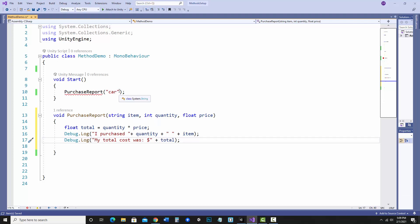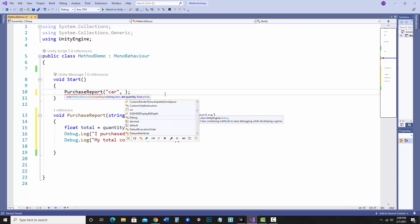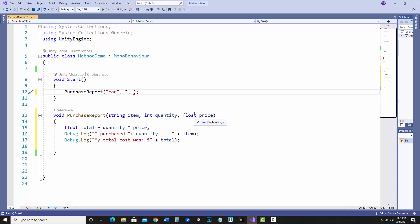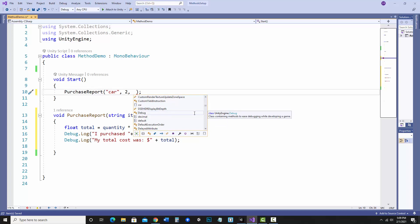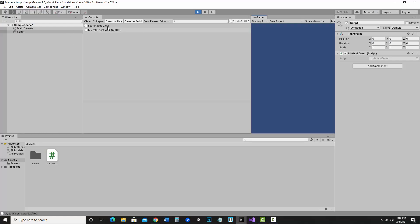I need to pass the arguments in the right order. The second parameter is quantity (an int), so I'll pass 2. The third is price (a float), so I'll pass 10000 with an F at the end to indicate it's a float — I can even drop the decimal if I want. So I'm passing in a string, an integer, and a float. Running it: 'I purchased 2 car. My total cost was 20,000.' Let's not worry about the plural.